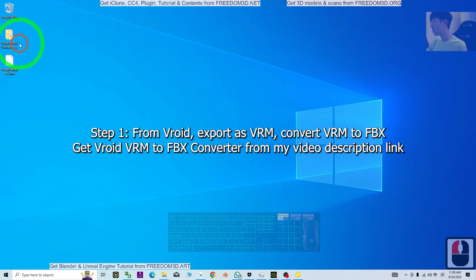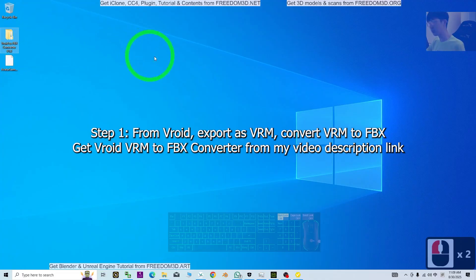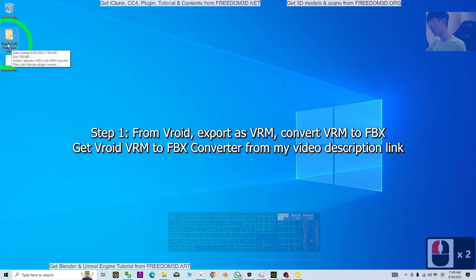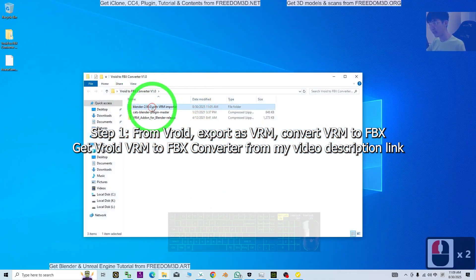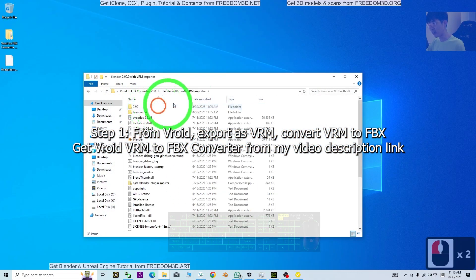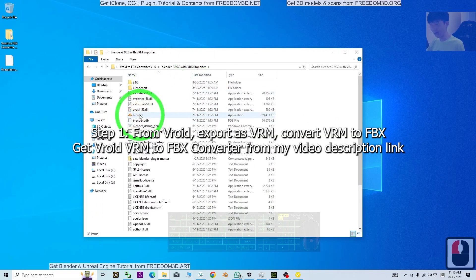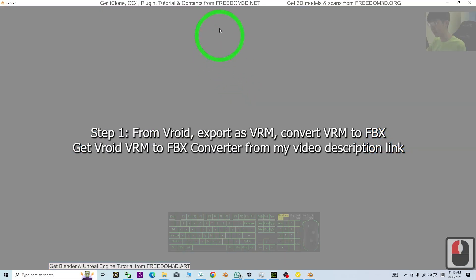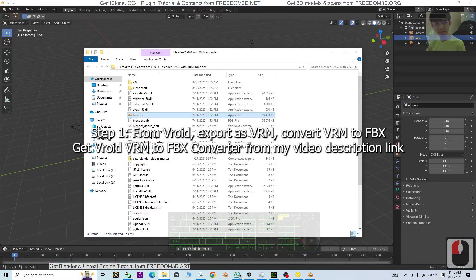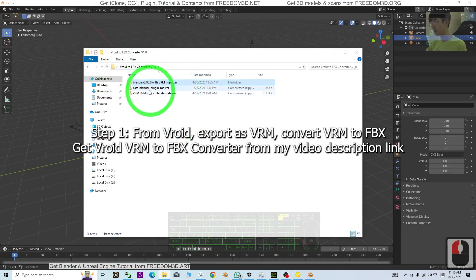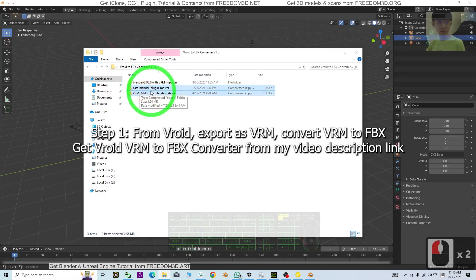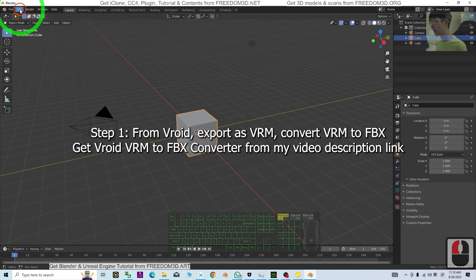Next, we are going to convert the VRM file to FBX. You need to go to my video description and get the VRoid to FBX converter. Once you have it, open Blender 2.9, which is already inside the folder. Then go back to the folder. We're going to install this as a plugin, so click Edit.